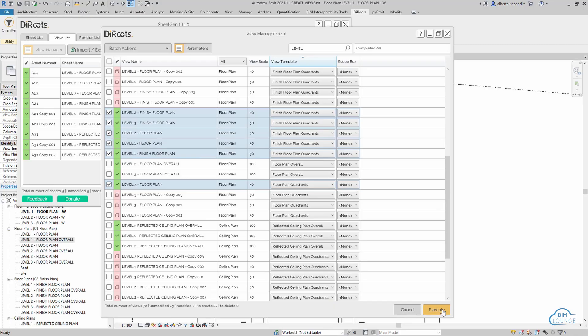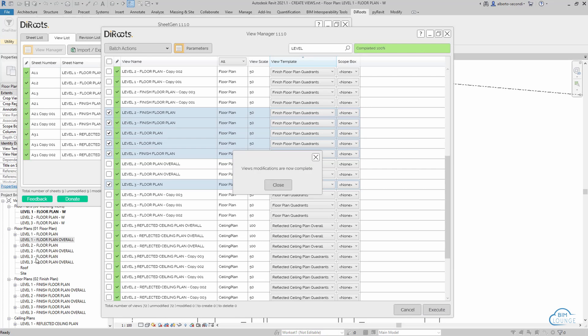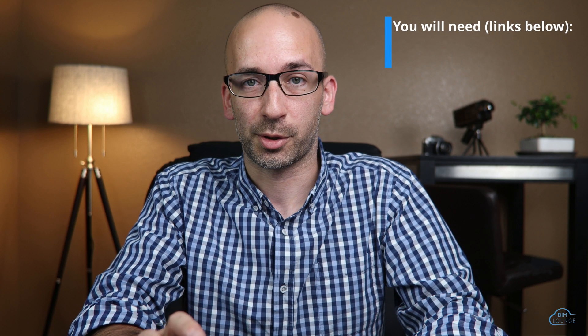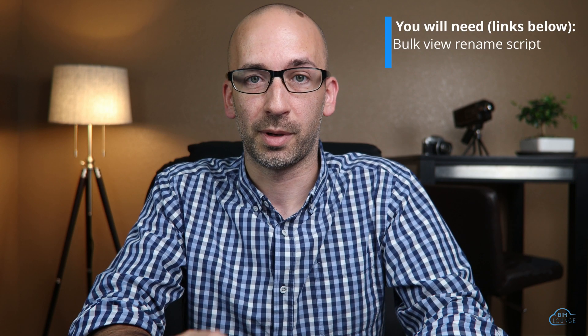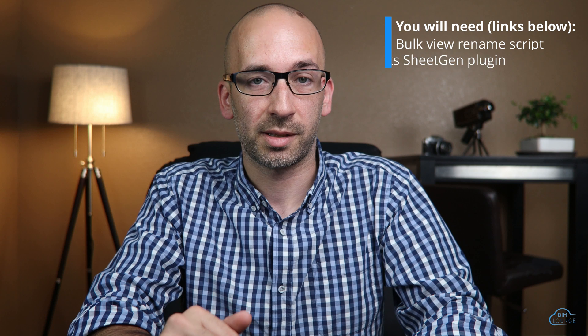In part one, I showed how to generate views based on scope boxes and dependent views. I'll put a link in the description. In part two, I'll show you how to create sheets and put those views on sheet. Let me show you.